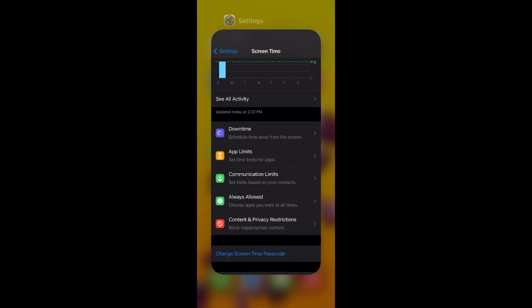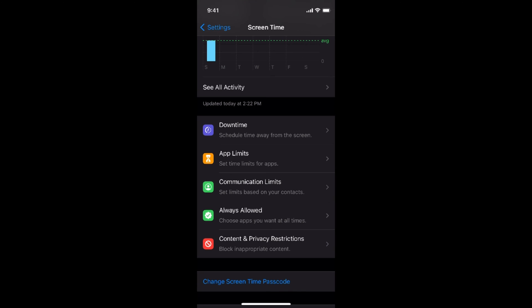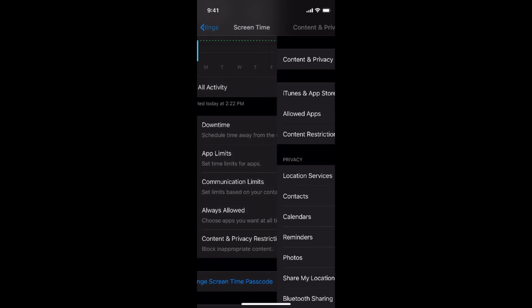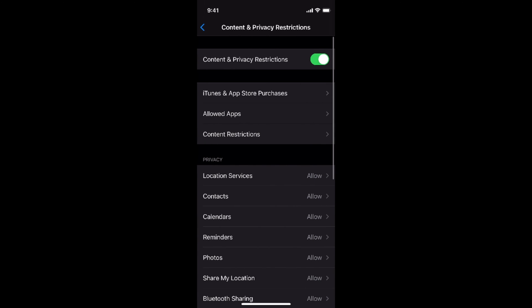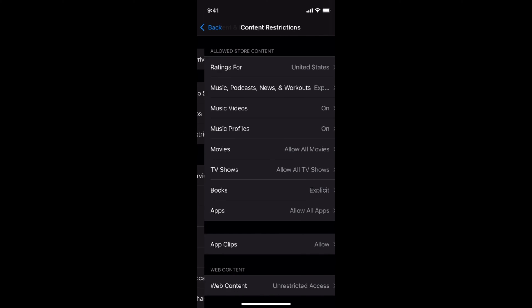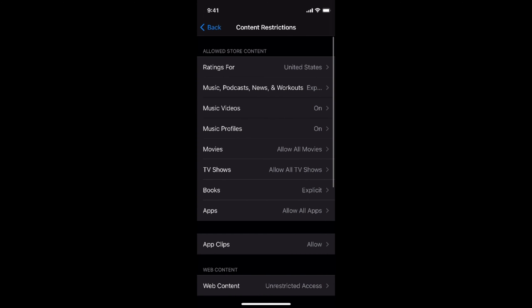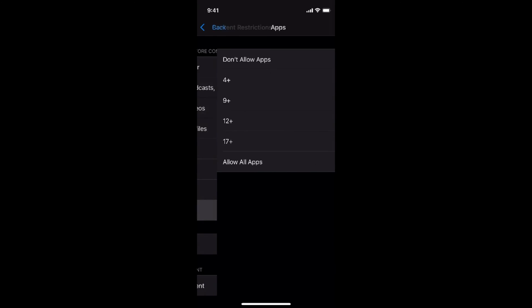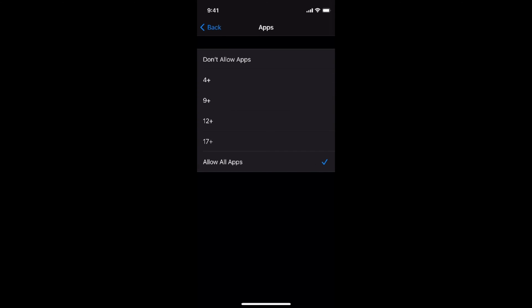Now the second thing is, if you want to turn off and hide other apps, for that you need to go to content restrictions, enter the time passcode, then go to apps. Here the apps are set according to their age rating.